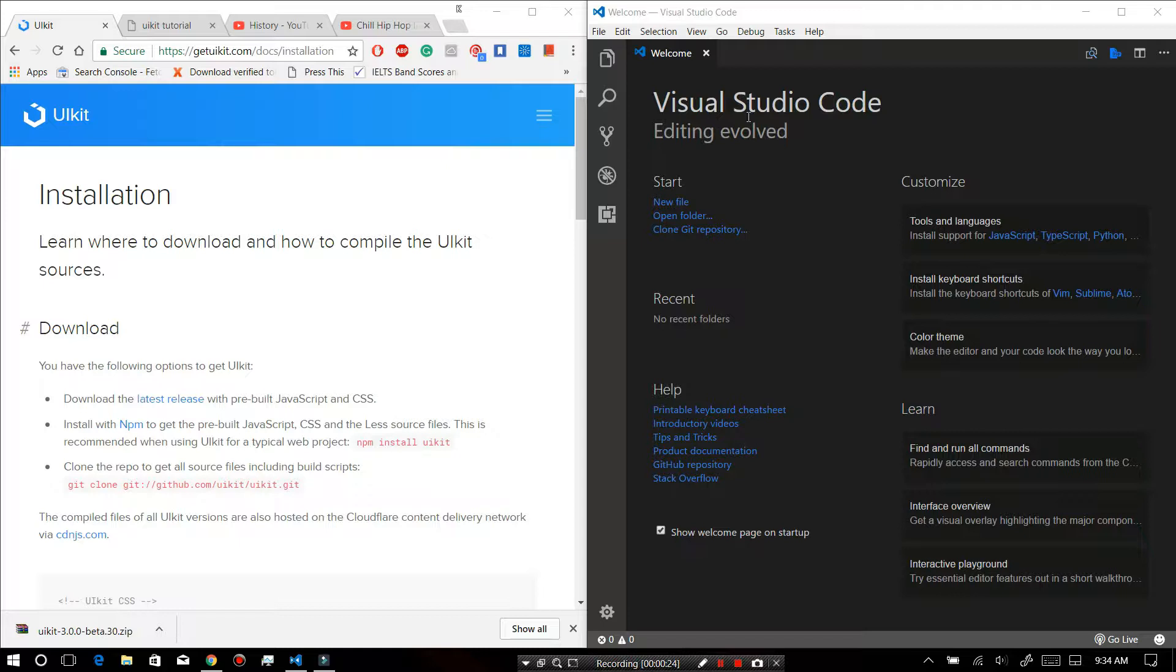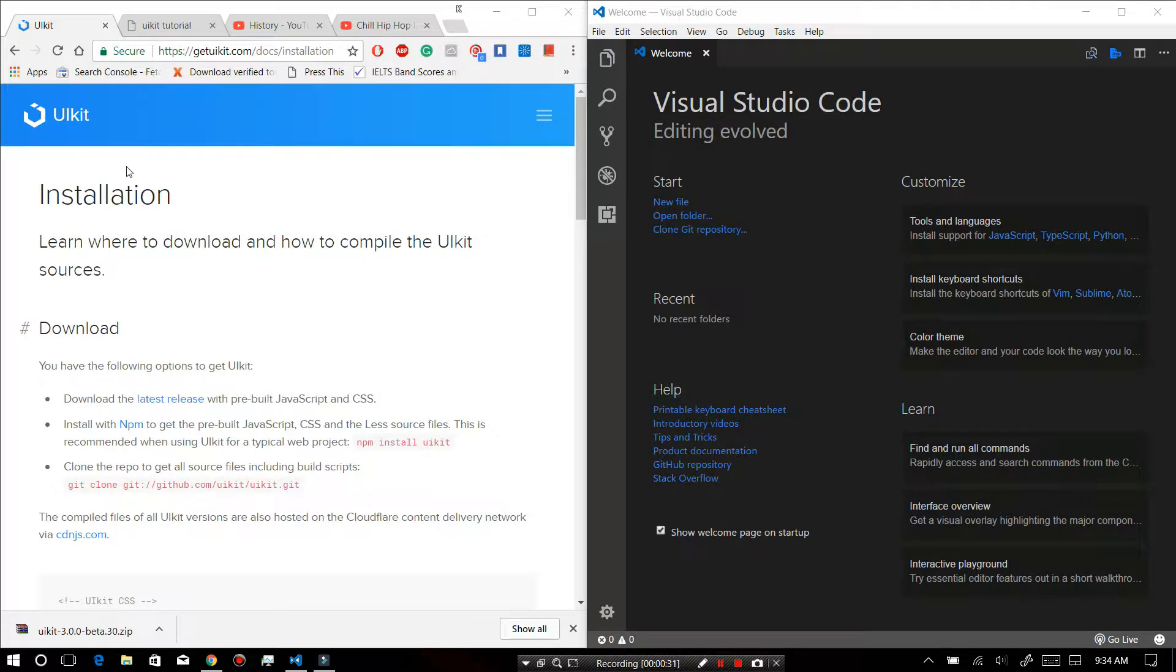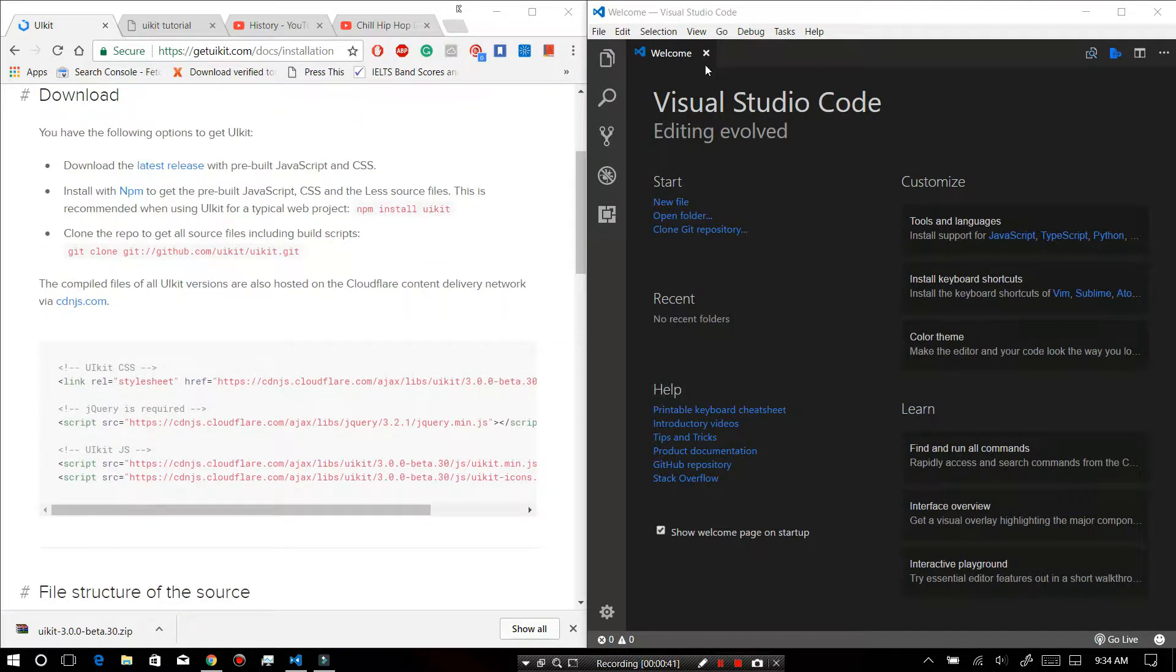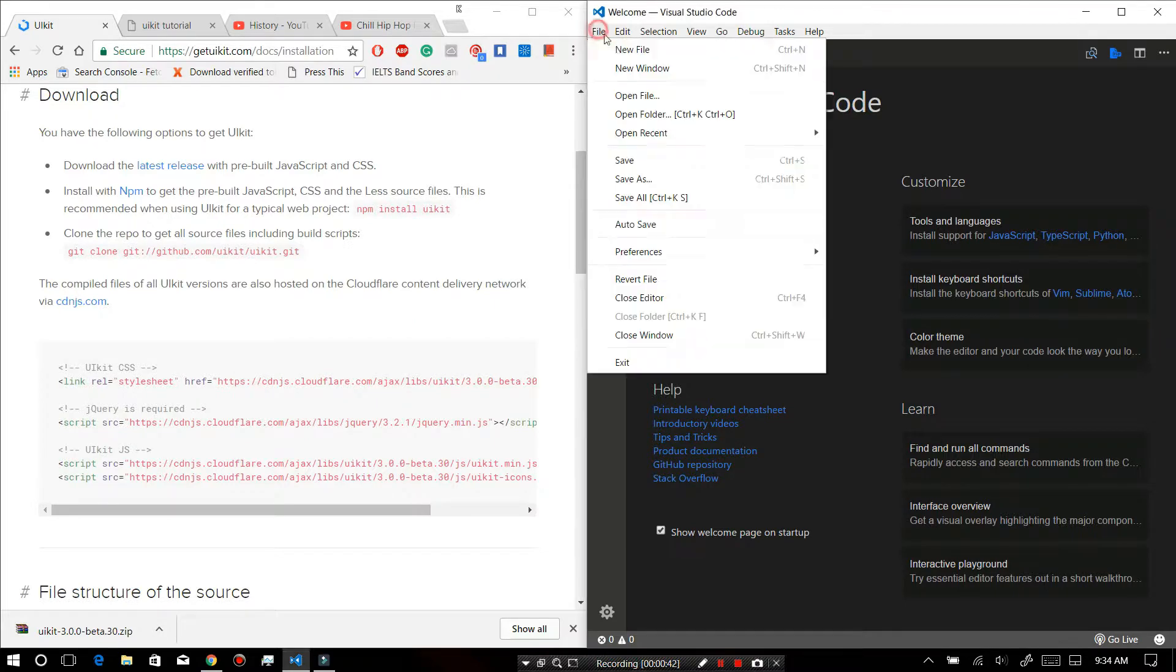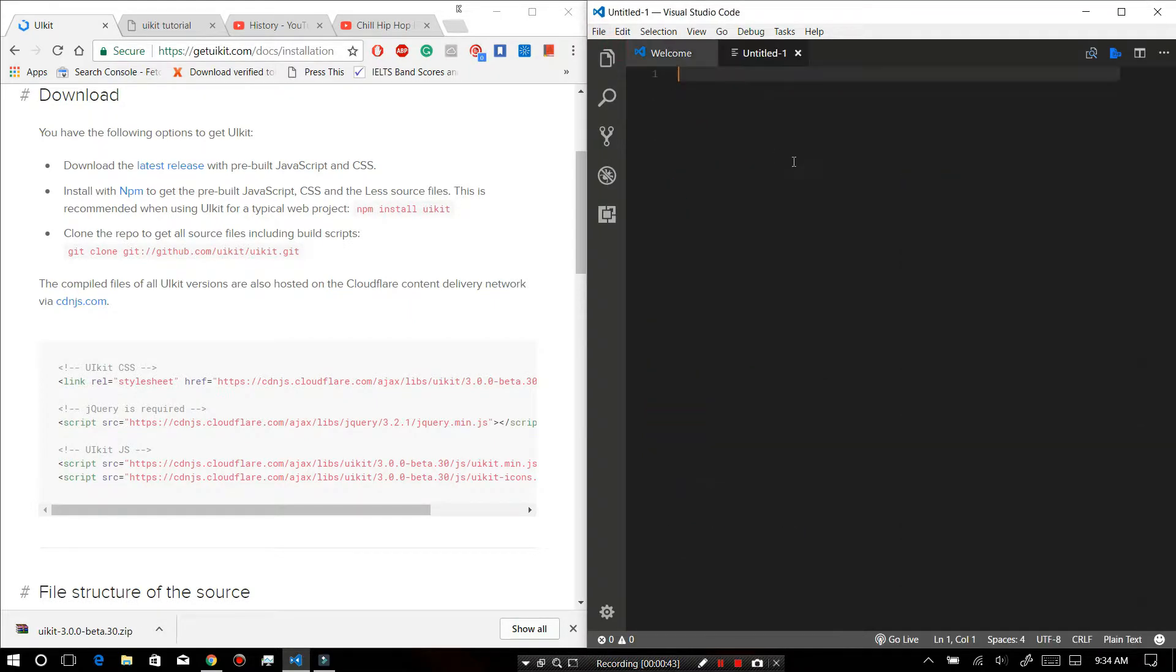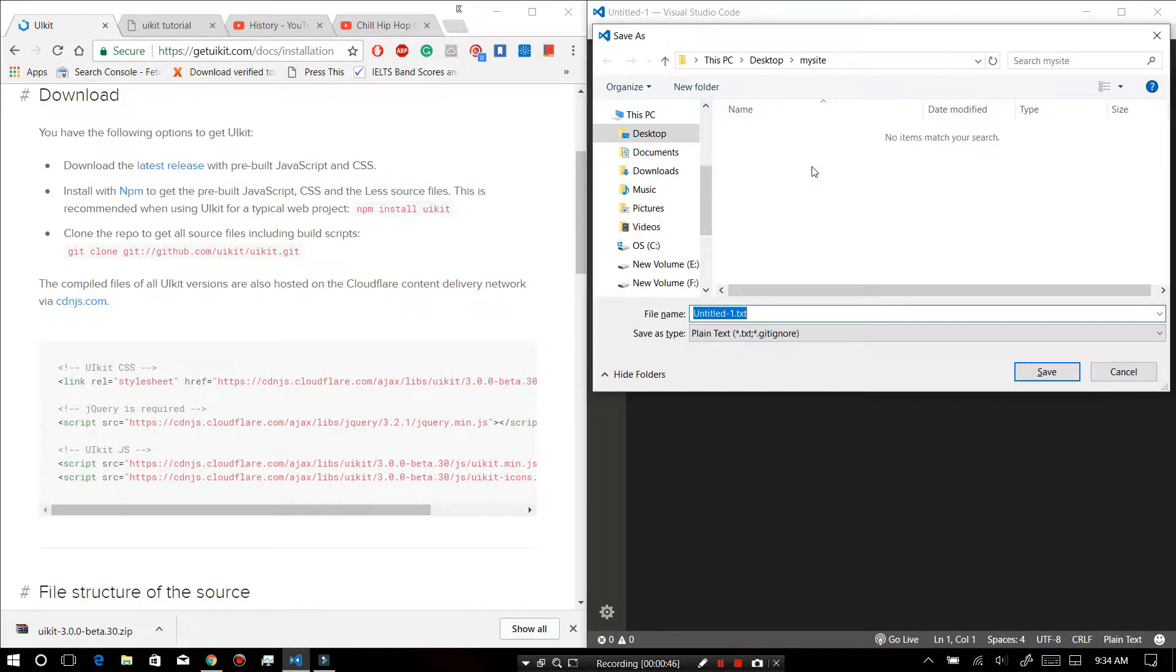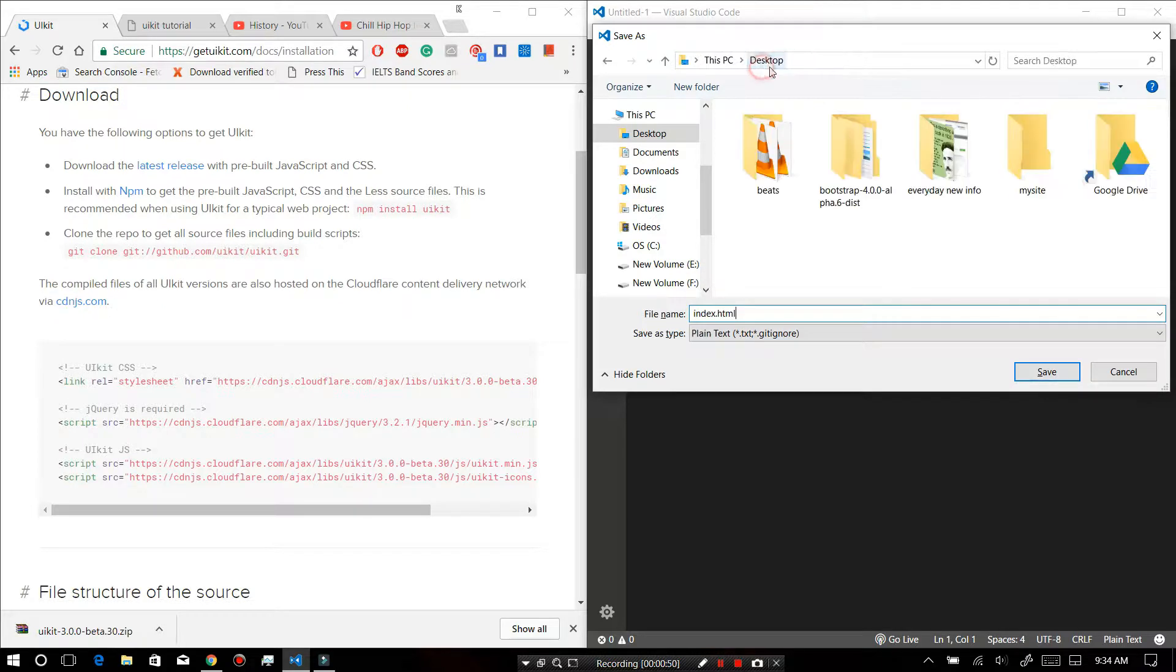Make sure that first of all you download the UIKit, or you can do it manually, or you can use the CDN to link it in your HTML page. So not wasting our time, let's start the process. First of all, make sure that you save your file. I will be saving it in my desktop.